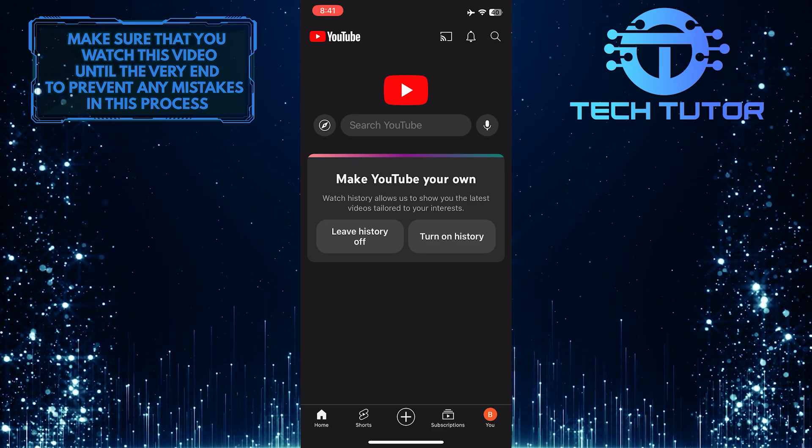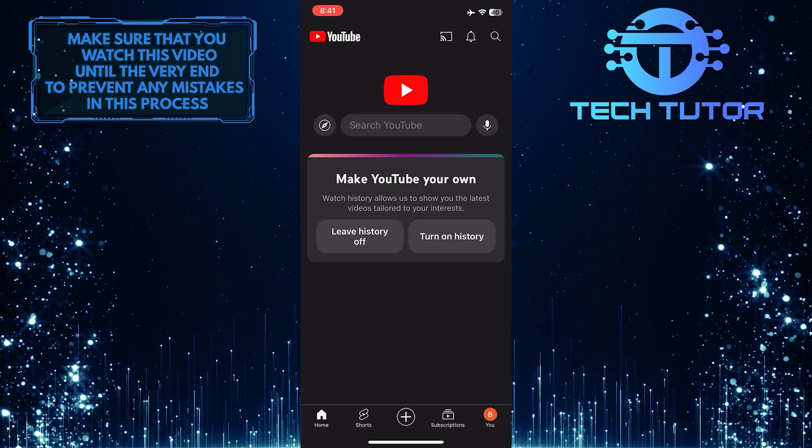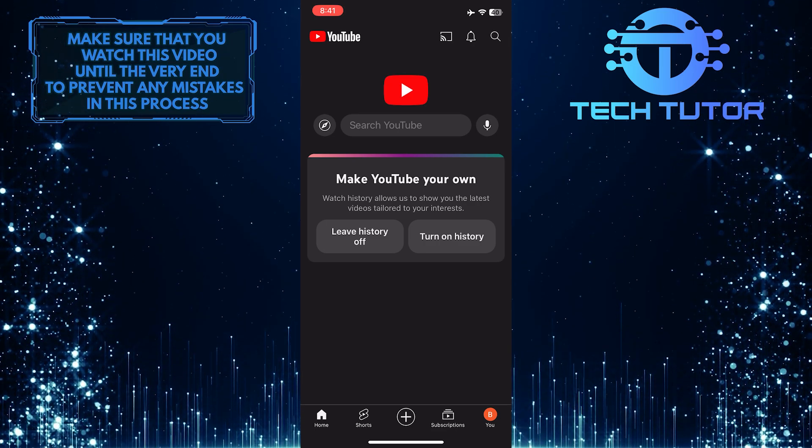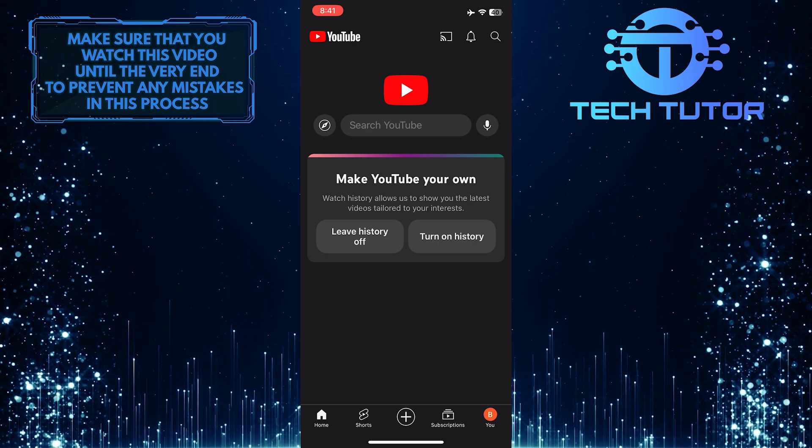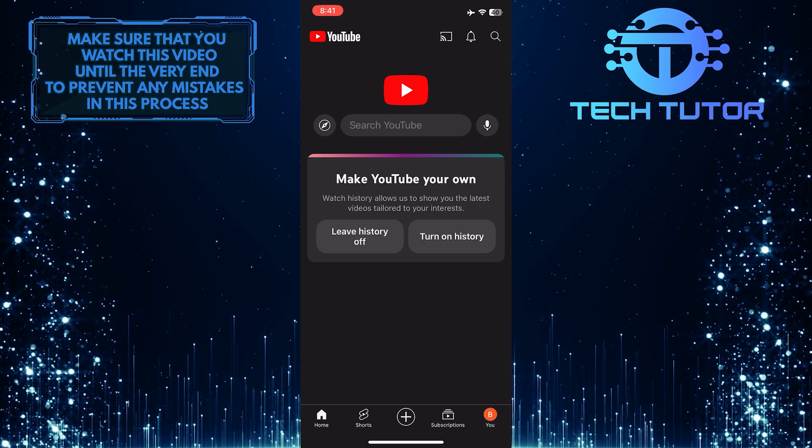If you want to switch back to another account later, just follow the same steps. It's that easy.